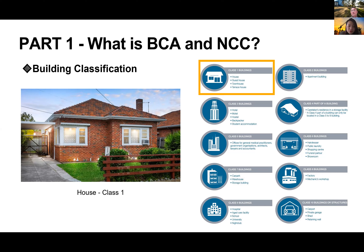Have you dealt with a single type like class one residential, or multiple? The importance of building classifications is for design — especially building designers or architects, we use that a lot. So I'll quickly go through this list.